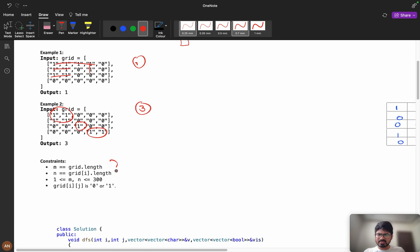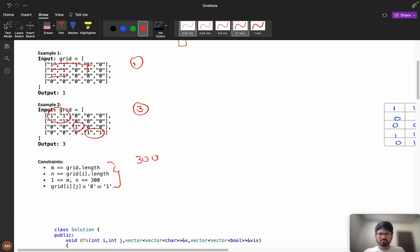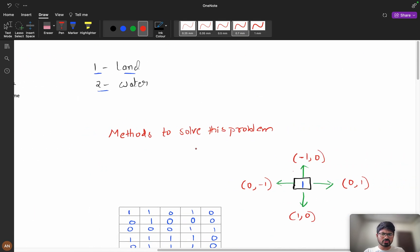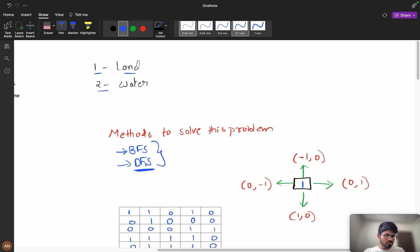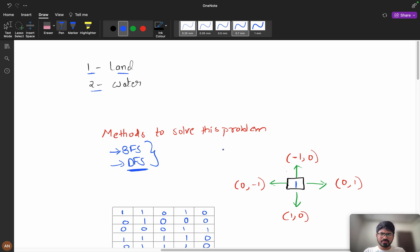The constraints are up to 300, so it can be solved with a brute force approach. Now let's look at the methods to solve this problem. You need to know BFS or DFS — you can solve it using both. But today in this problem we are going to use DFS, which most of you already know since you're solving graph problems.